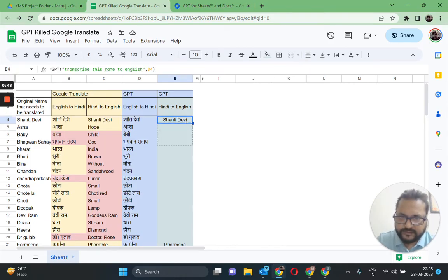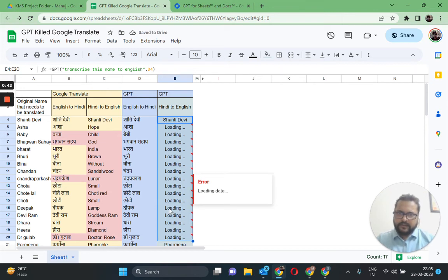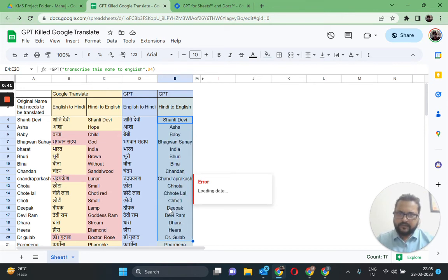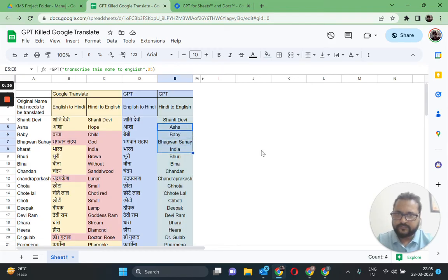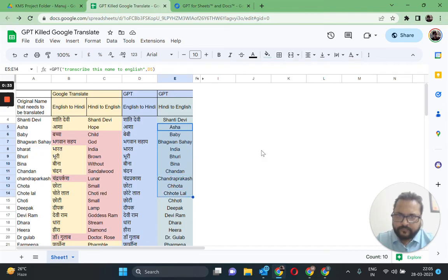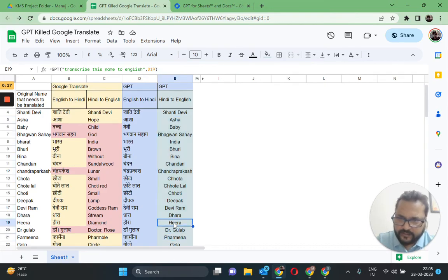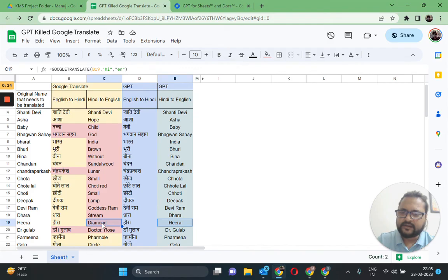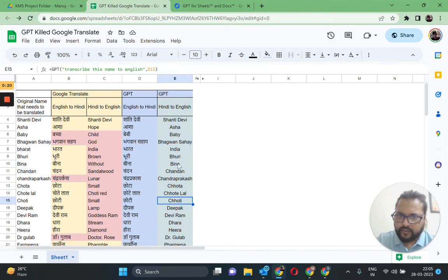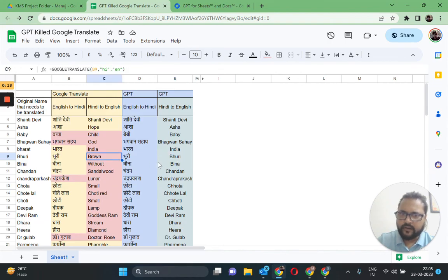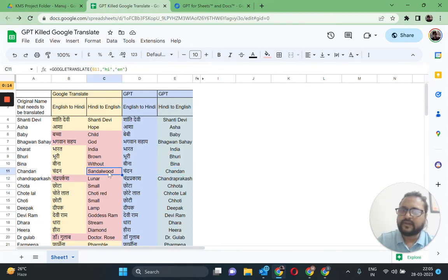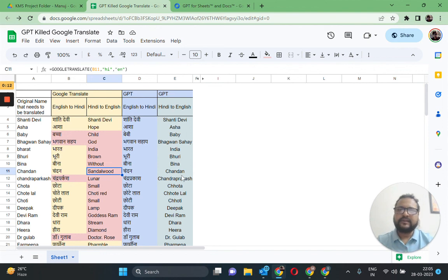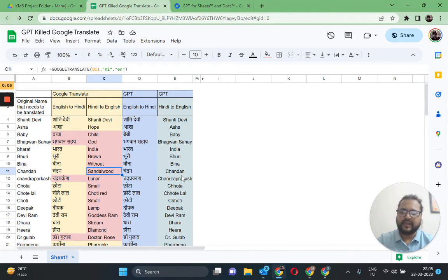Let's see what that does. It's loading. Okay, perfect. This is perfect, this is perfect, this is perfect. Oh my god, all of them have come out perfect. Look at this, Heera. This had become diamond when we translated it using Google Translate. Same goes for Brewery which had become brown, or Binoo which had become without, or Chandan which had become sandalwood. In this way, GPT works wonders if you're translating from Hindi to English or English to Hindi. Thank you.